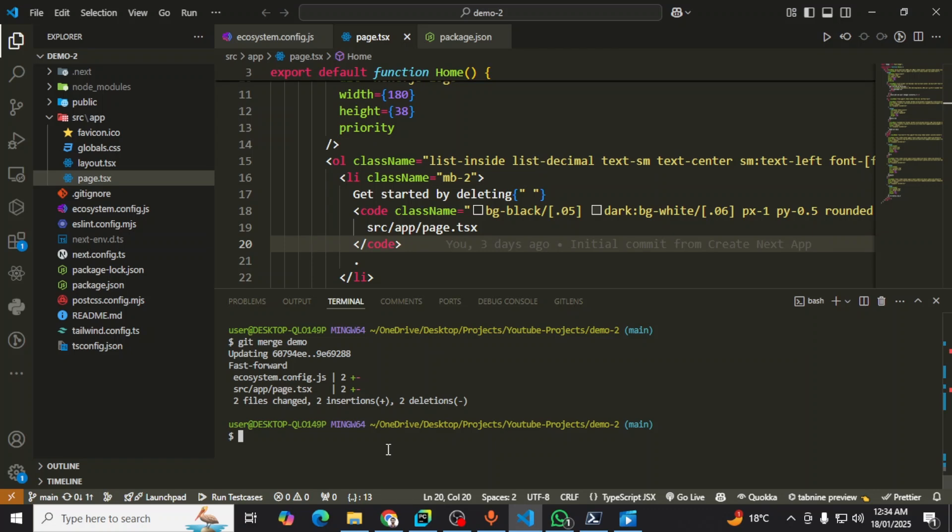Hey everyone, welcome back to my channel. In this tutorial, I'm going to show you how to deploy a Node.js project on VPS and after that point the project to your domain. So let's start the video.